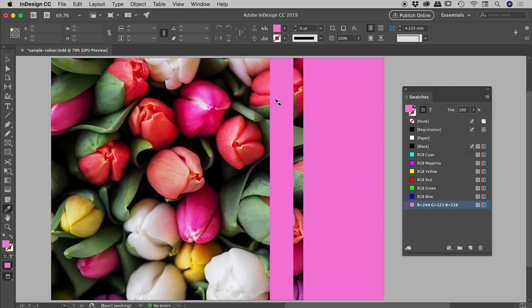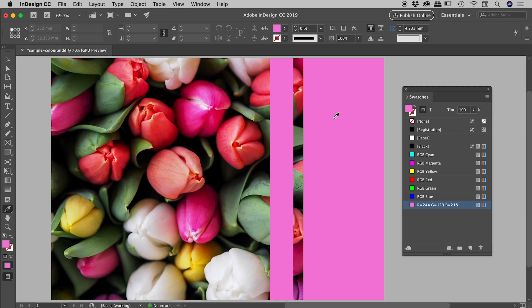So how do we reset this eyedropper tool? Well, the crude way would be to go and select another tool, such as the selection tool, and then come back to the eyedropper tool. And you can see it's now leaning to the right, and it's empty like it was initially. So we could go sample another color, such as this green just up here.